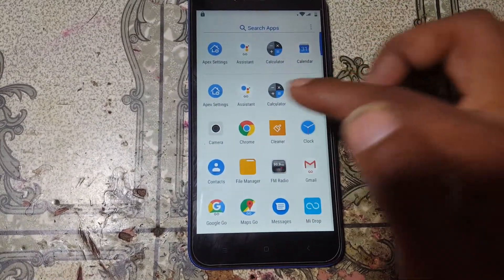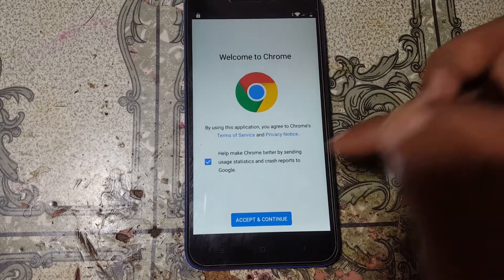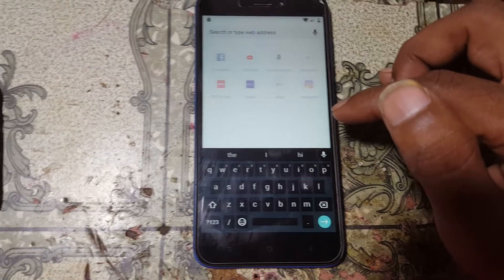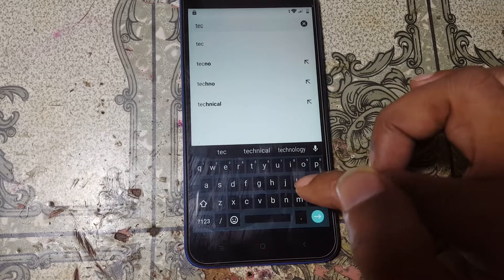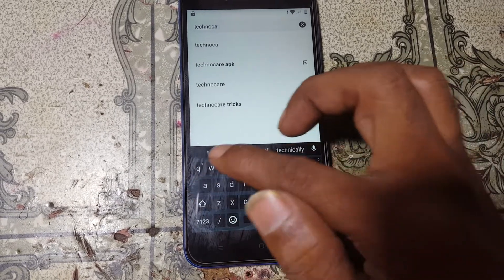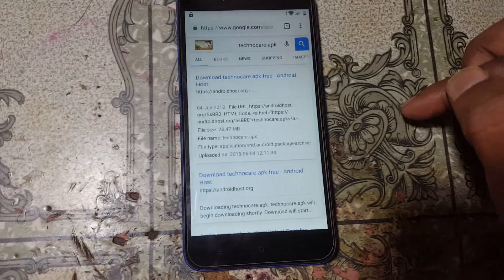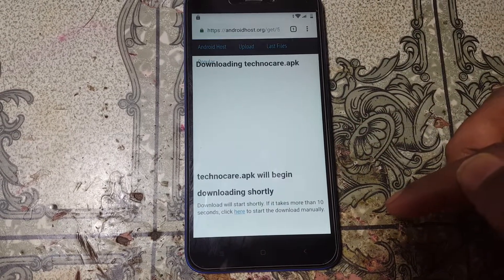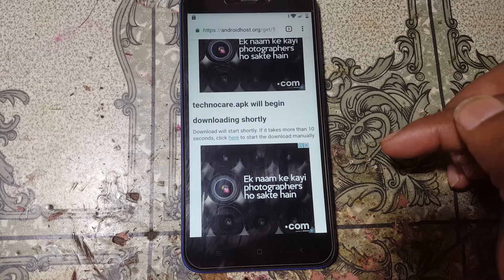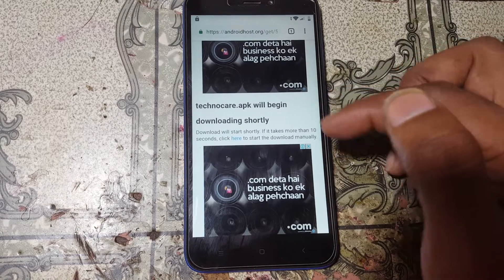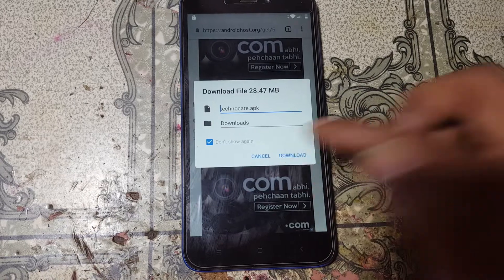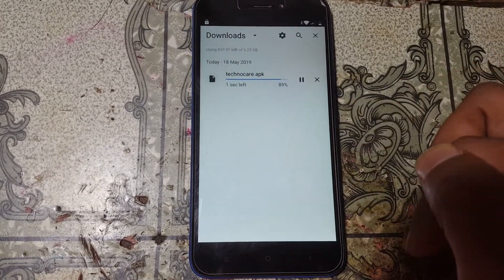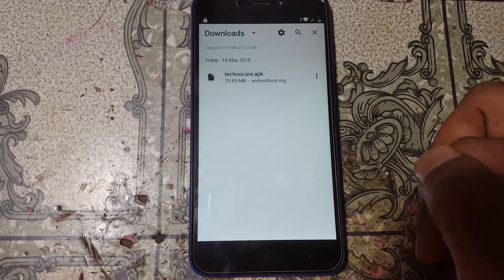Now go to any browser on your mobile — I'm going to Chrome browser — because we need to download another application. Tap the address bar and type 'TechnoCare APK'. Just download this application from the first website. You can wait for it to download or download it manually.